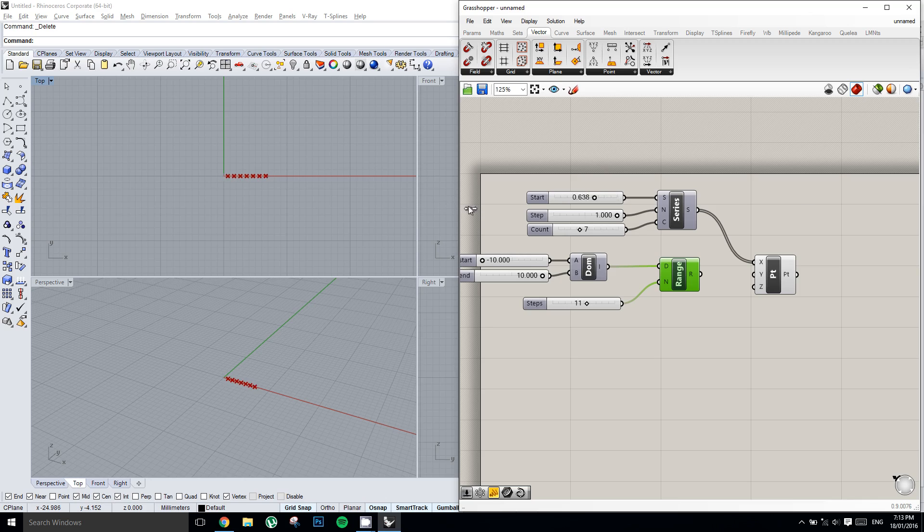Alright, so that's a basic look at lists. We'll see you next time.